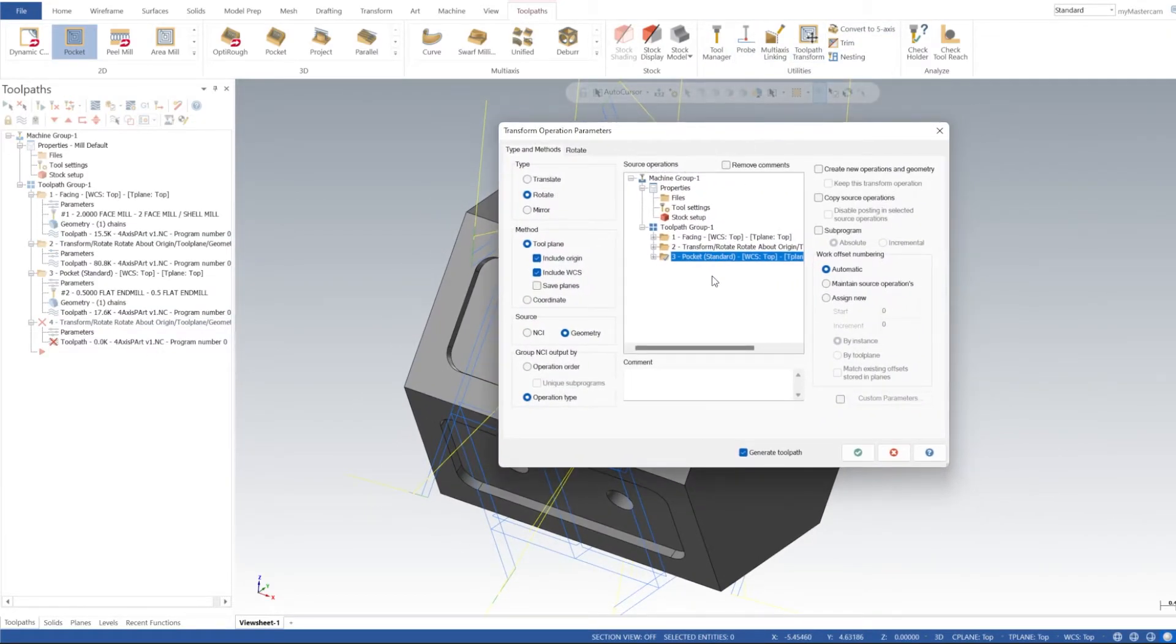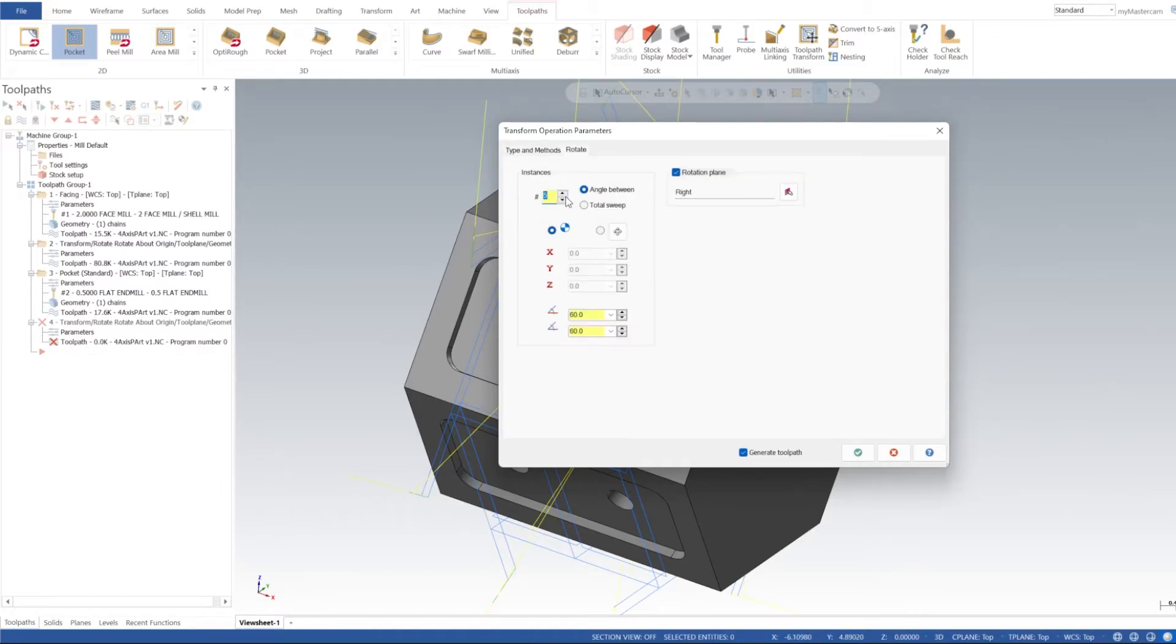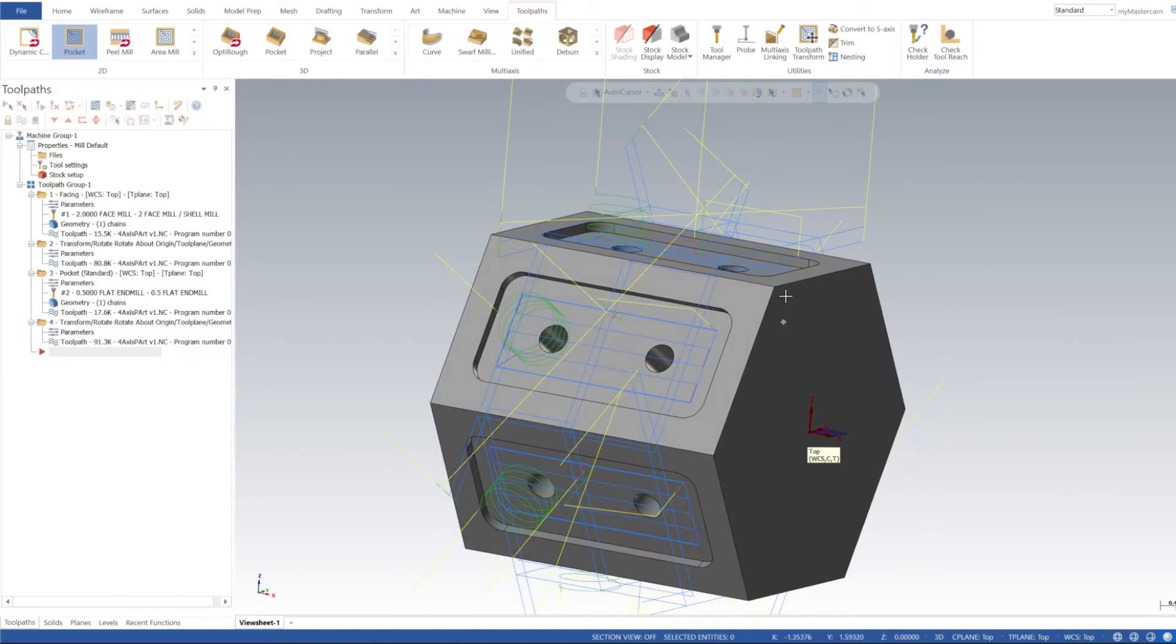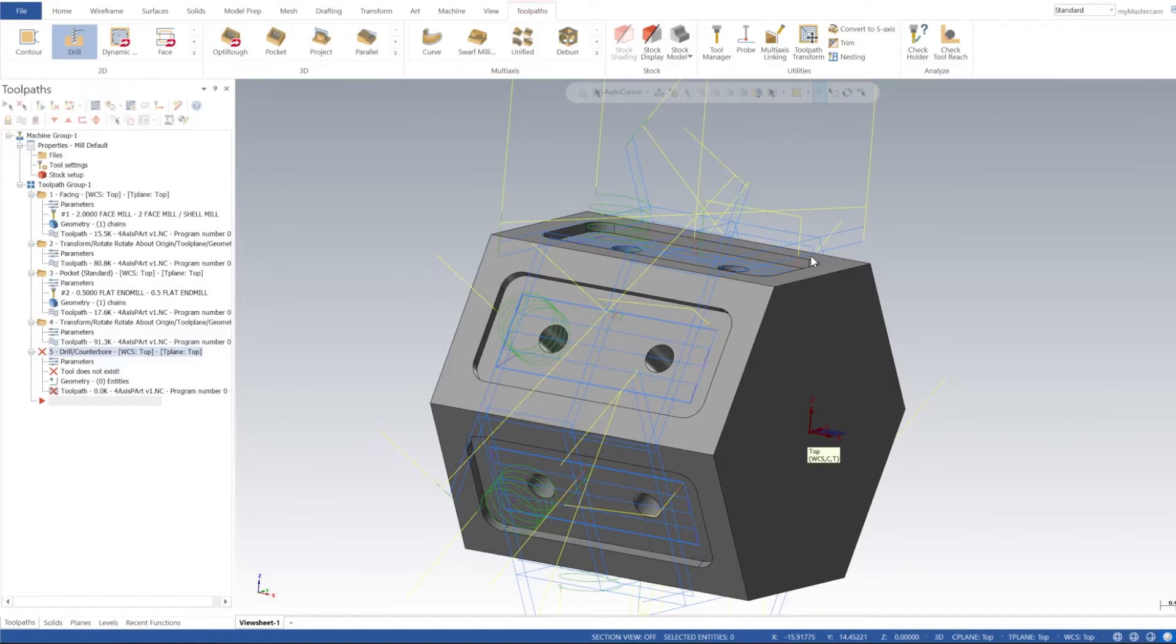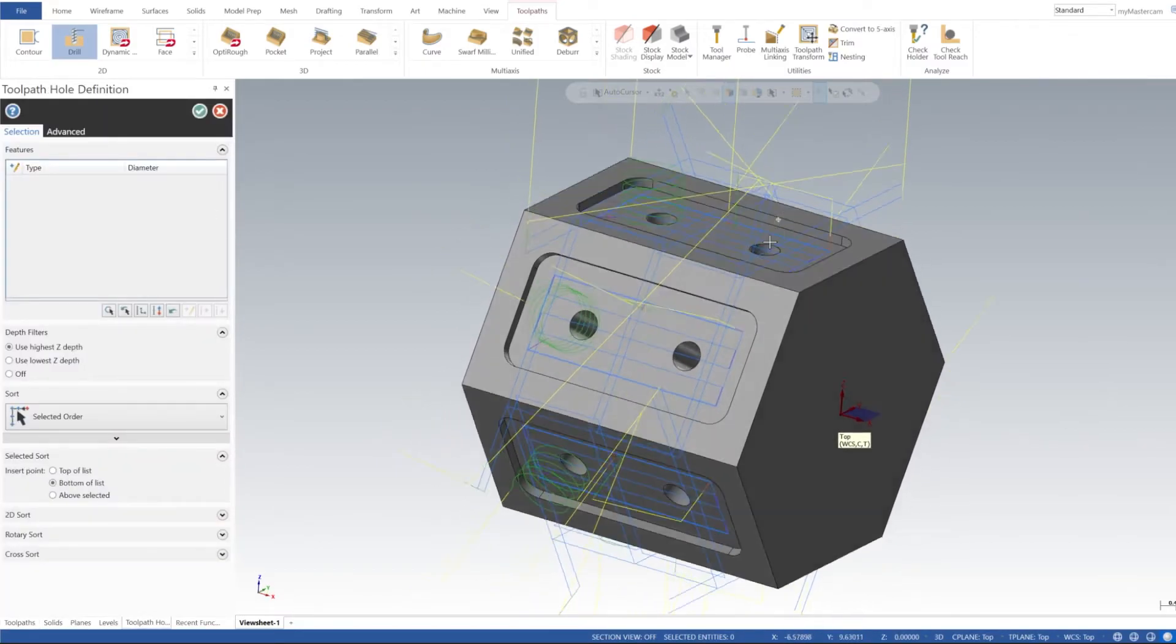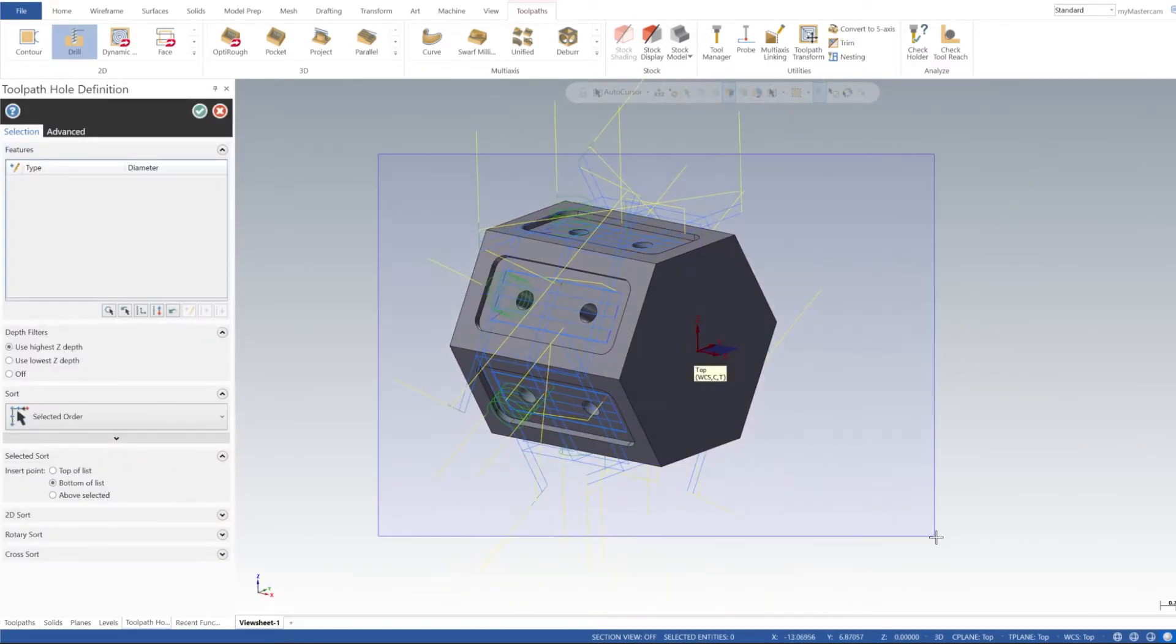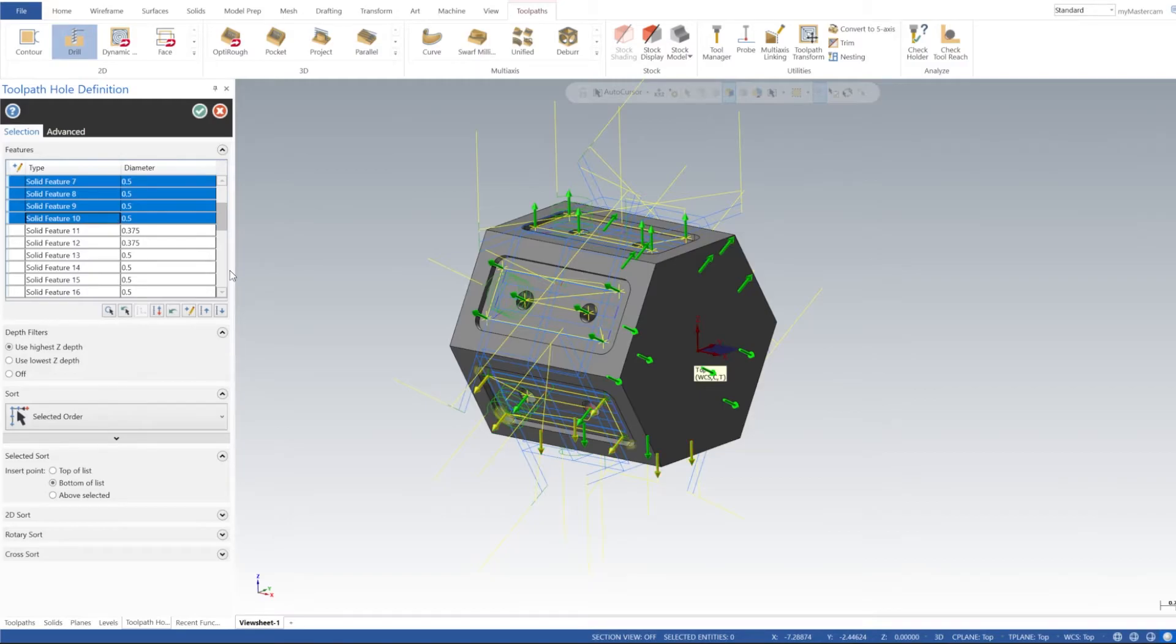Same thing, we're going to do a Toolpath Transform. We're just going to select our pocket, and then all the settings should be the same from last time that we did this. Click OK.